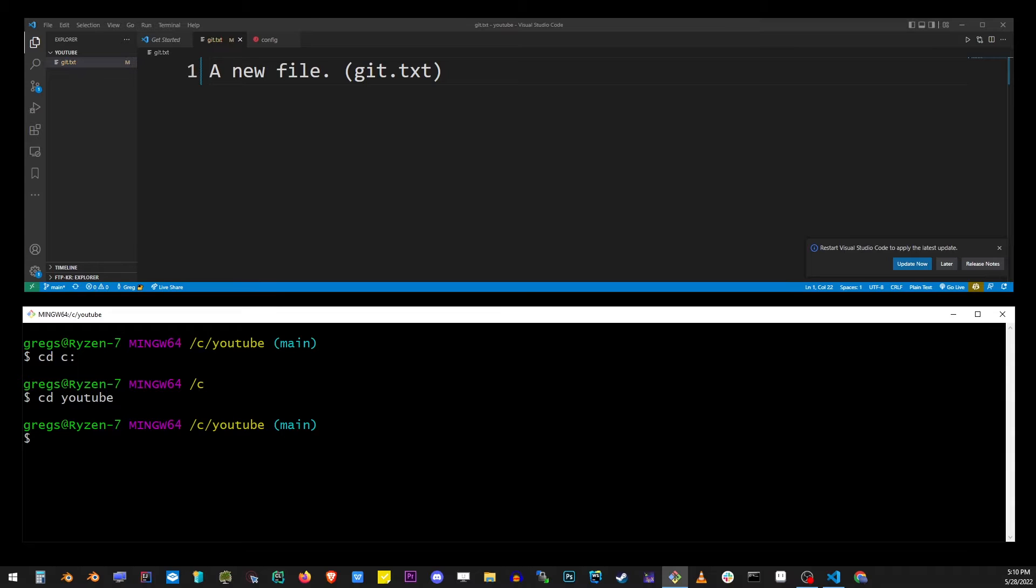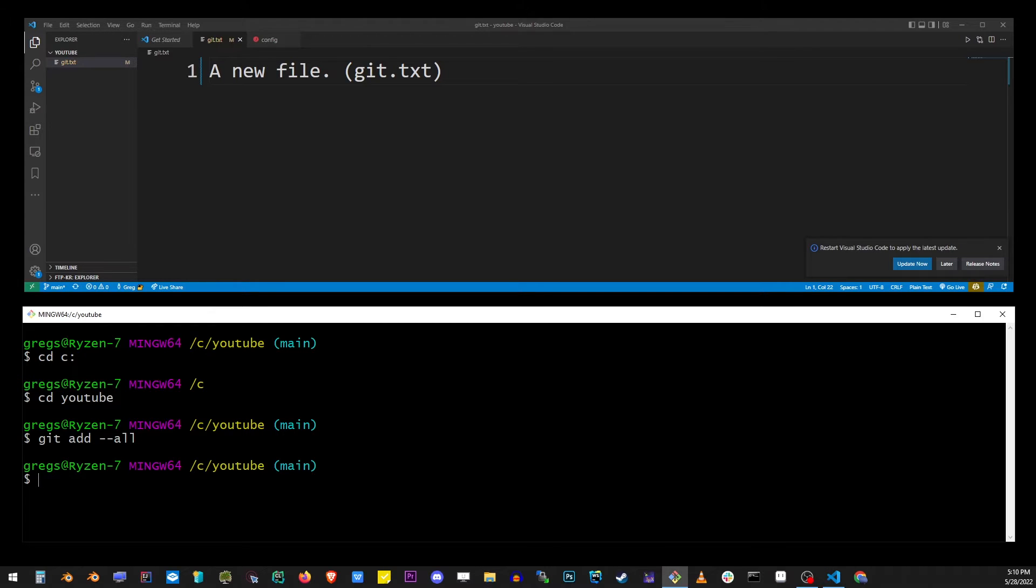Now go to the command line and type git add --all. This will stage this changed file. Remember that you always have to stage your changed files first before you can commit and push them to the repository.